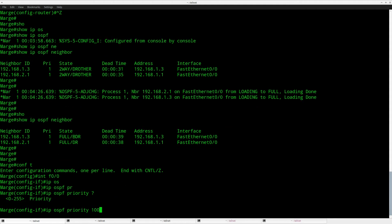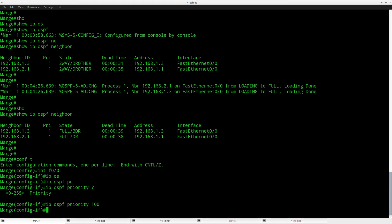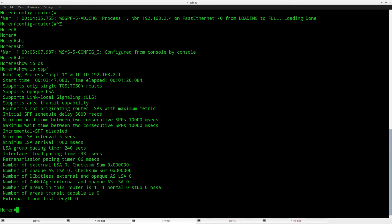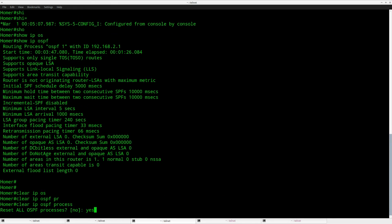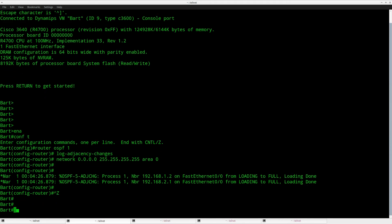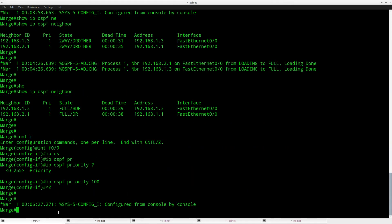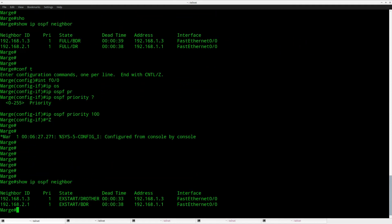I'll set the OSPF priority to 100 on router Marge. Now, with OSPF, once the DR and BDR have been elected they will stay as DR or BDR unless you reset OSPF. So even though router Marge has a different priority now, Homer will stay the DR. What we need to do is reset OSPF — just reset it. And I'm going to do the same thing on router Bart, which is the BDR at this moment.